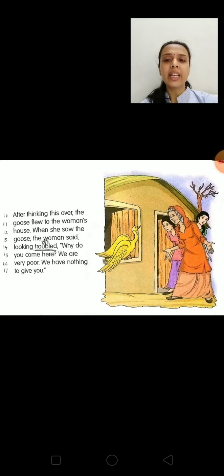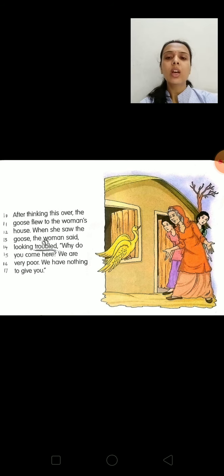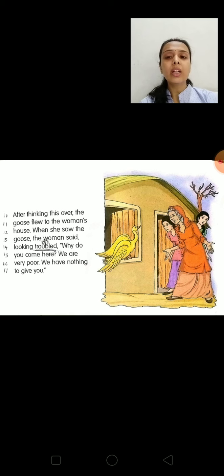Next page. On line 10 you can see: after thinking this over, the goose flew to the woman's house. She went to the woman's house — and what happened next?